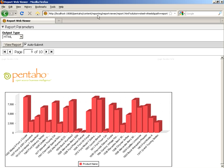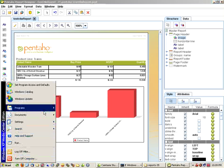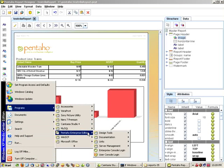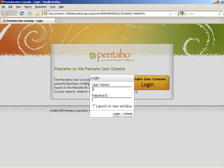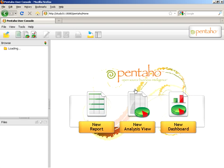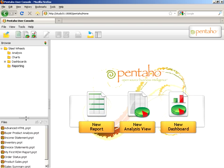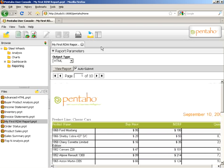What I'm going to show you next is launching this report inside the Pentaho user console. I'm going to do that by selecting Start, Programs, Pentaho Enterprise Edition, User Console Login. Here we have the default Pentaho user console view. To the left, we have the Pentaho Solution Repository, where I can navigate and you will see 'My First RDW Report,' and it will be launched as such.